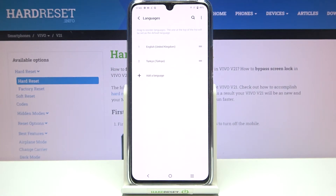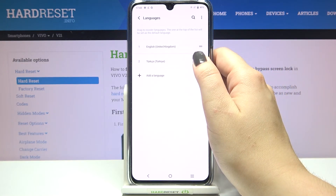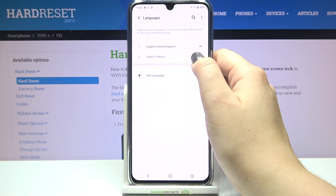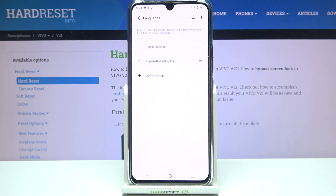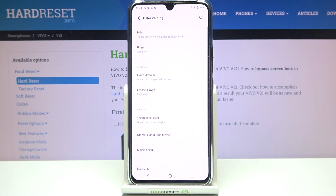Our newly chosen language has been applied to the list, but English is still the main one. So in order to actually change the language, just tap on the one you would like to use and hold it. As you can see we can now move it, so let's drag it to the very first position.